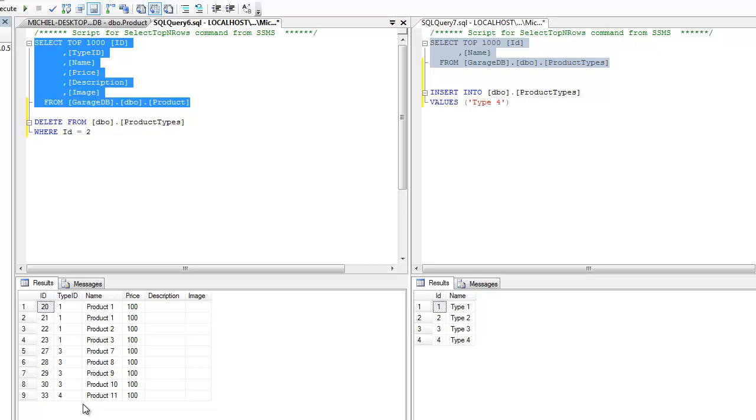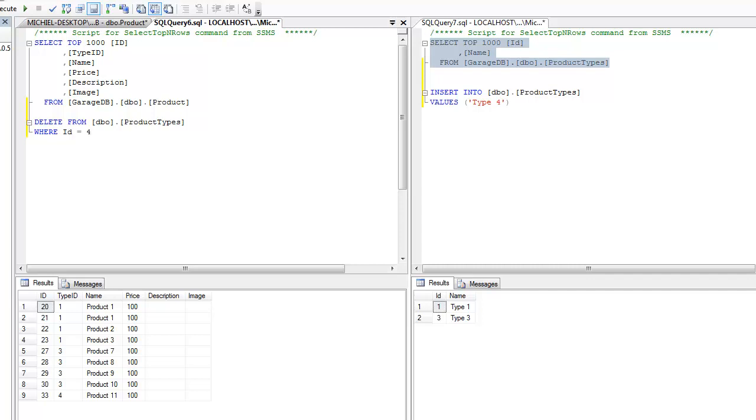As mentioned before, the method set null or set default do not delete the rows. But actually set the linked column value, which is type ID in this case, to either null or a default value. Feel free to try that out in your own time.